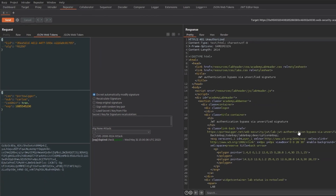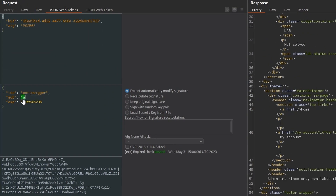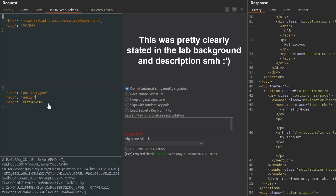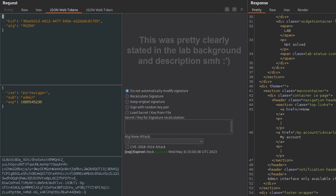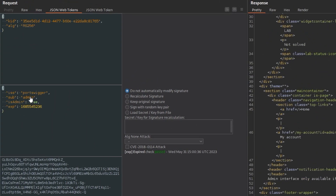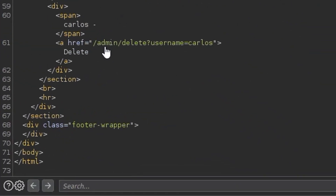Sending the request returns a 401 Unauthorized — the admin interface is only available if logged in as administrator. So maybe we shouldn't change the username to Carlos; we need to change it to admin, or perhaps administrator, to then be able to delete the Carlos user. Trying admin first, then trying administrator — and there we go, it responds showing the delete option for Carlos.